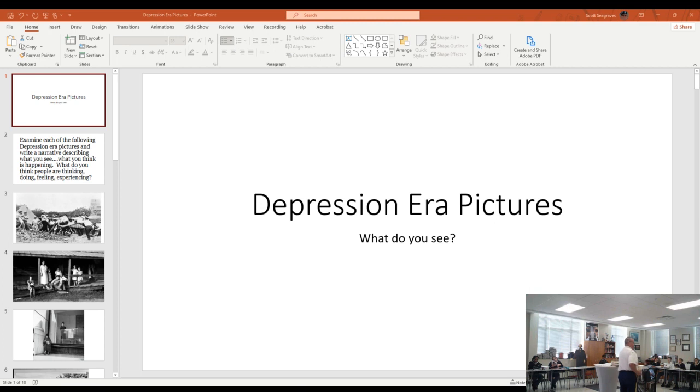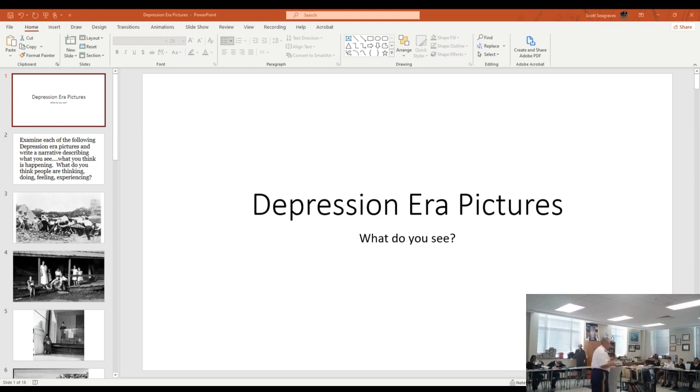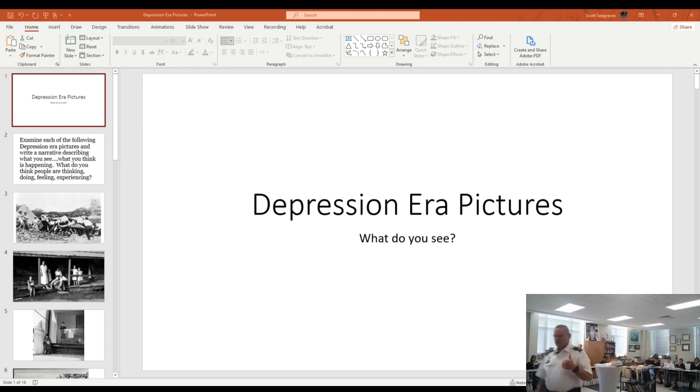We looked at 16 different pictures from the Depression, anywhere from the late 1920s on up to the 1930s. And what I ask you to do with those is basically just look at them and respond to them.